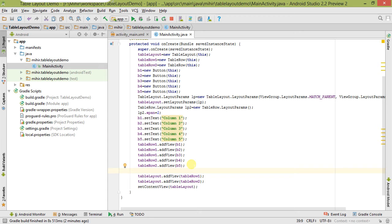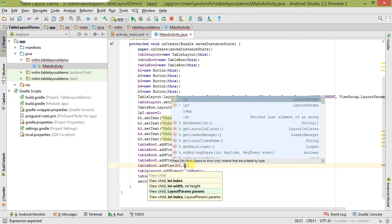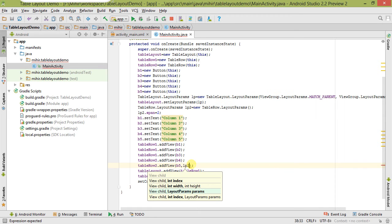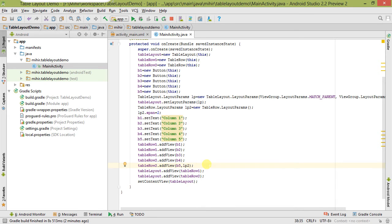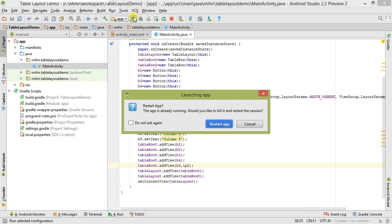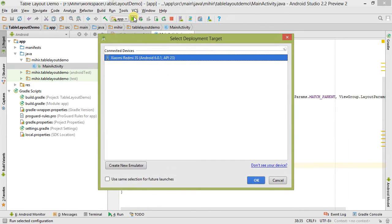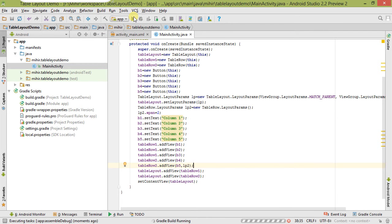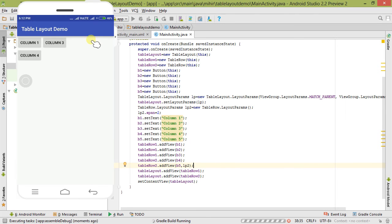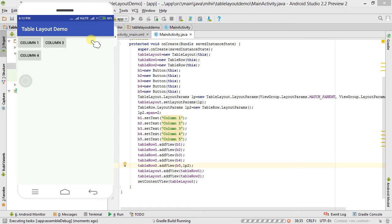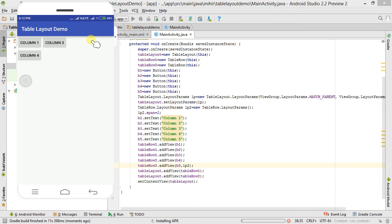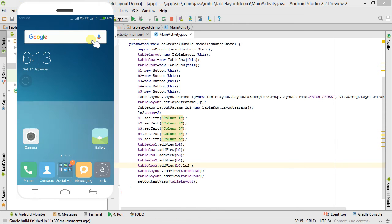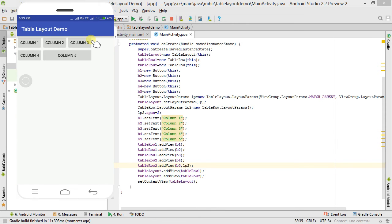While adding the view here we have to simply pass this LayoutParams object. Let's save it first. Now let's run it. It's building right now. Let's wait a second. It's built and installing right now.